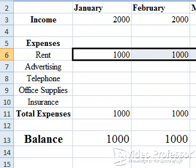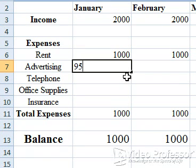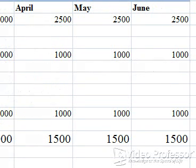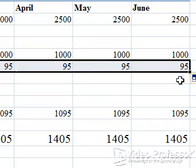We can also use the fill handle to enter the same amount in each month's cell. Click to select B7 and enter 95. Use the fill handle to drag 95 to G7. Release the mouse. The amount of 95 appears in every cell.